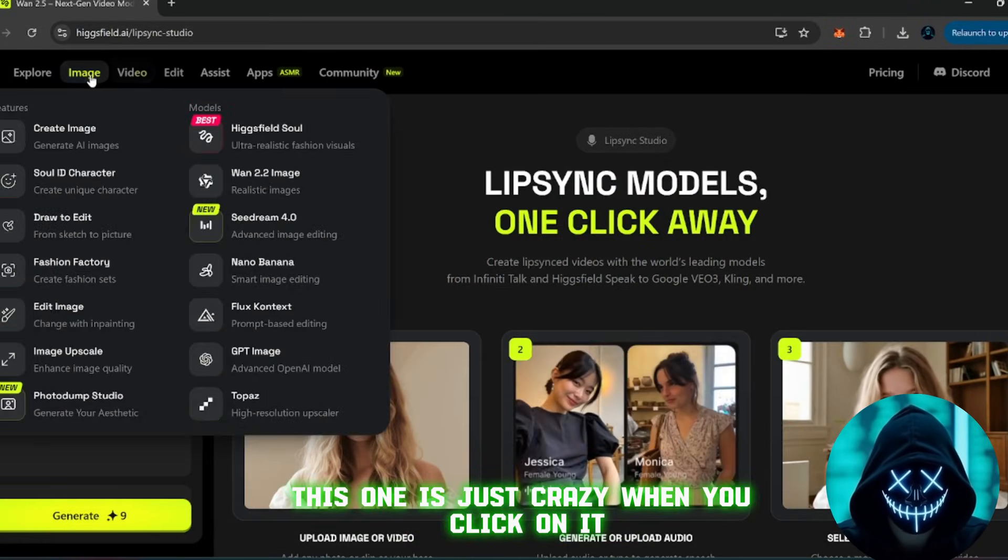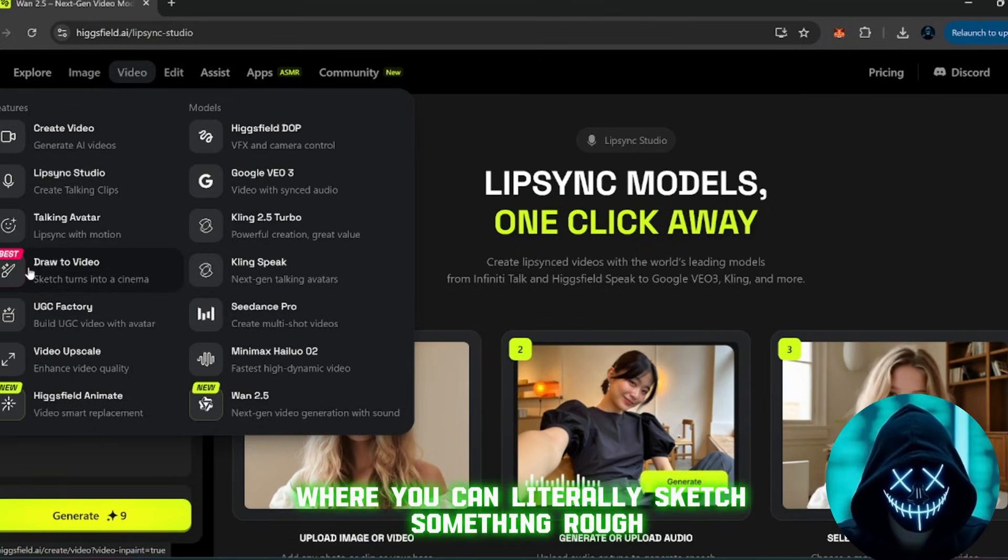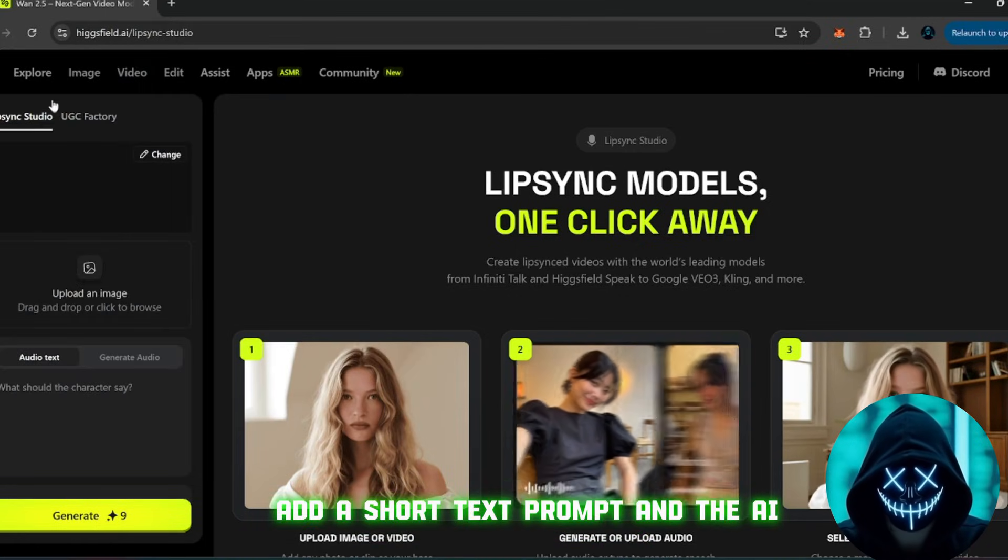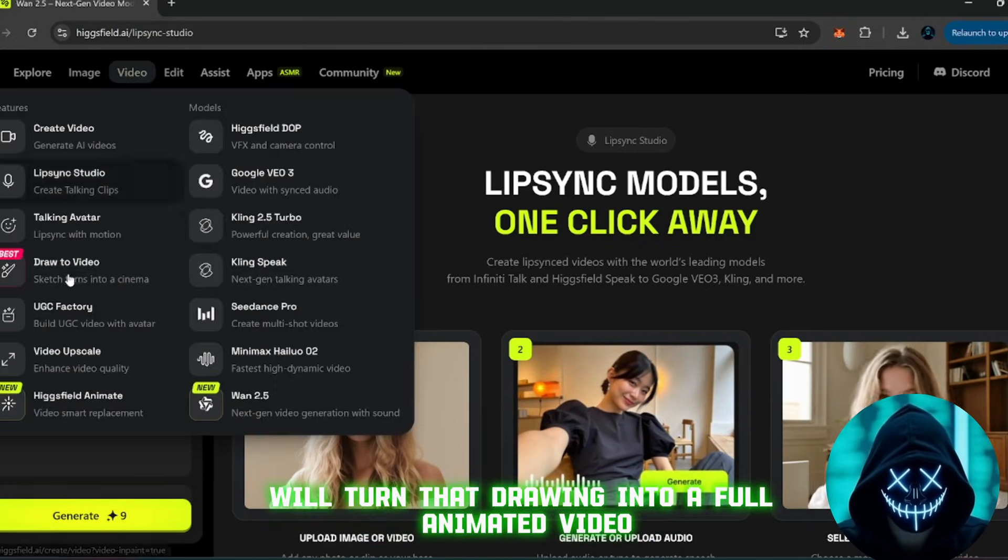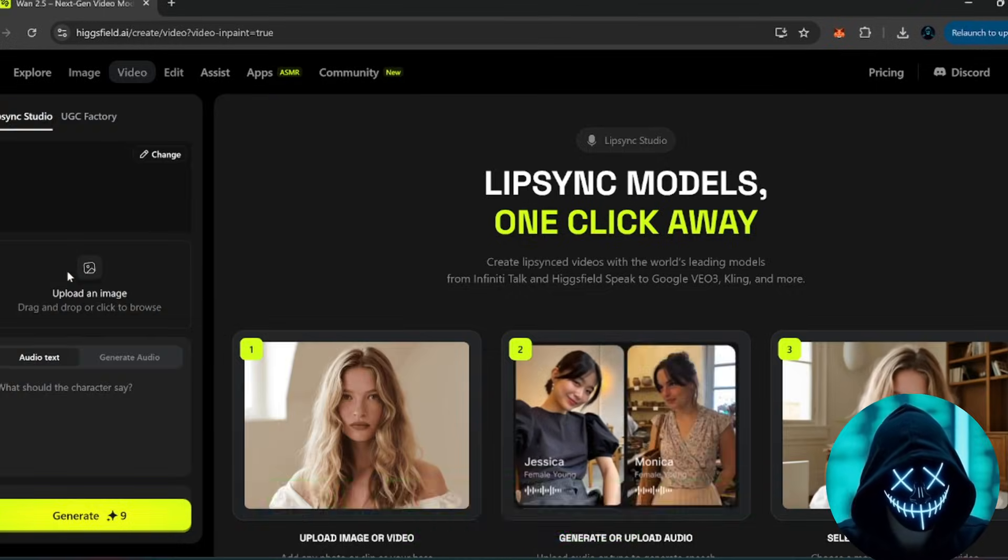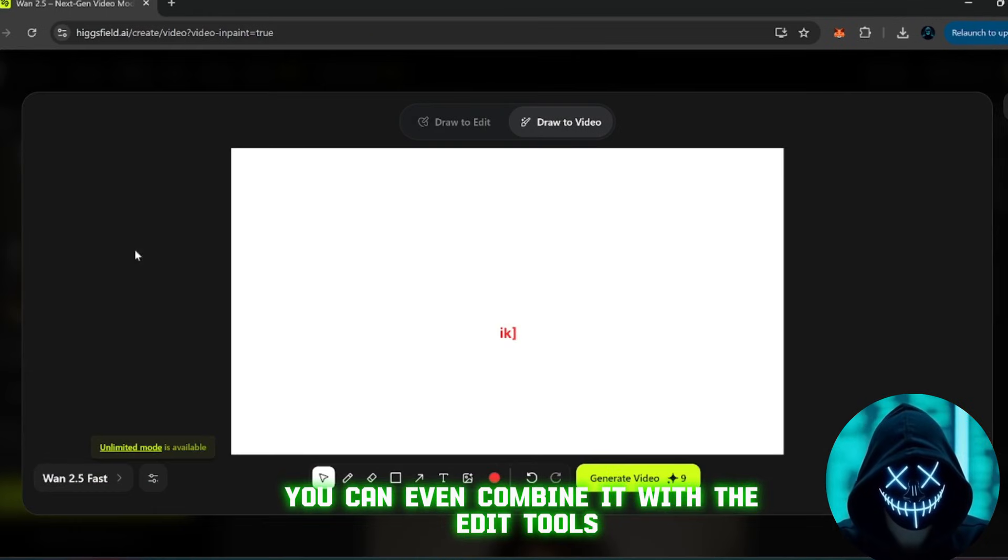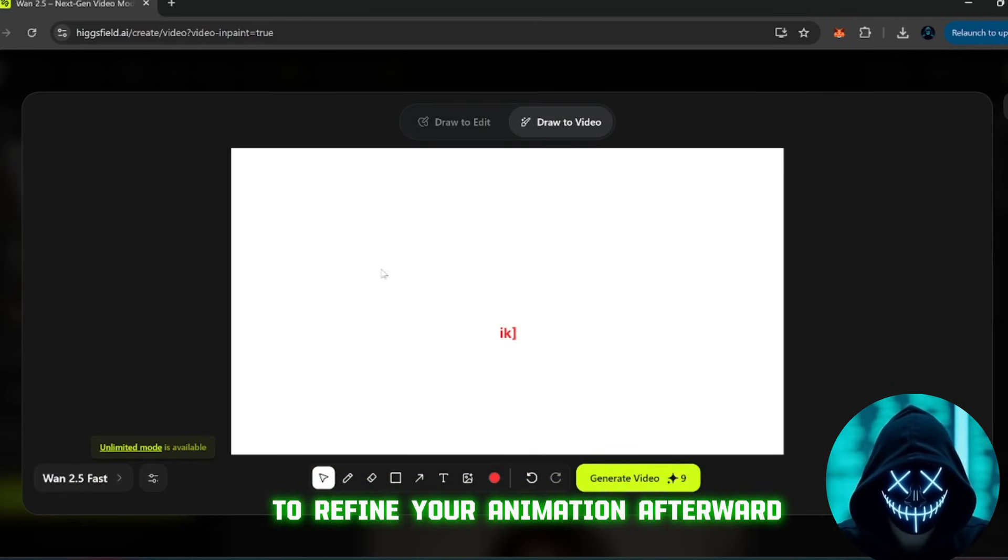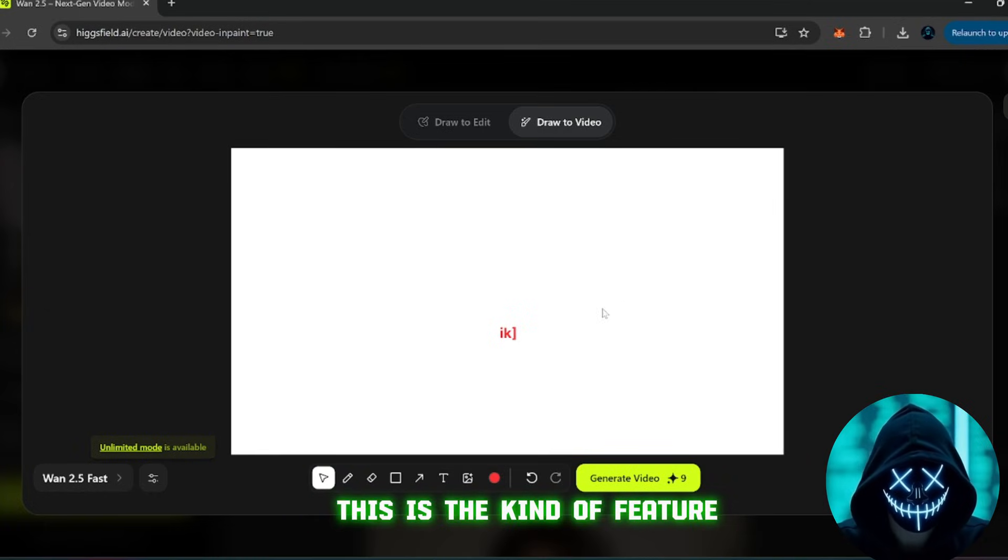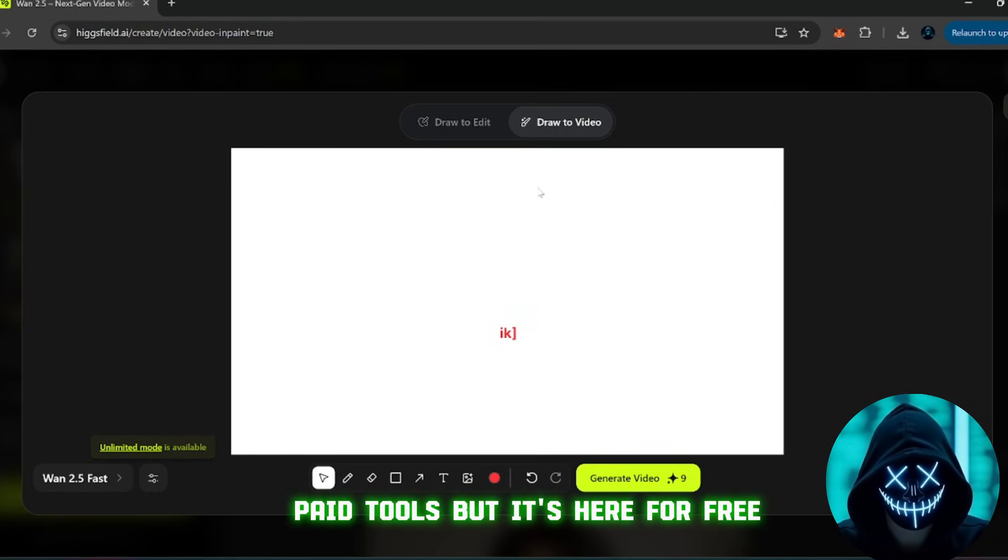Now, for my favorite part, the draw to video feature. This one is just crazy. When you click on it, you'll see a blank canvas where you can literally sketch something rough, add a short text prompt, and the AI will turn that drawing into a full animated video. You can even combine it with the edit tools to refine your animation afterward.